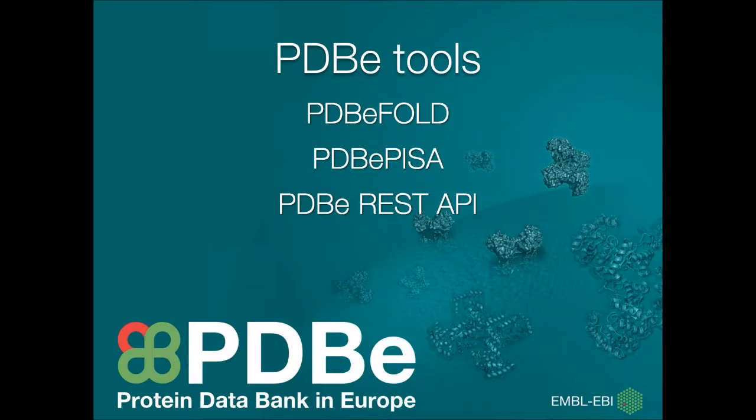There are a number of tools that we have developed here at the PDBe that you may find useful to your own research.